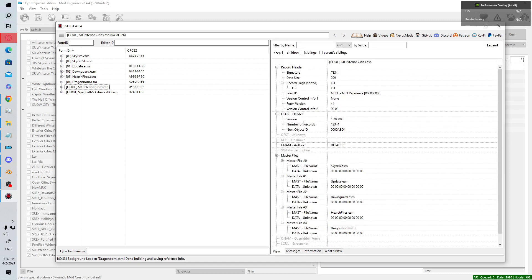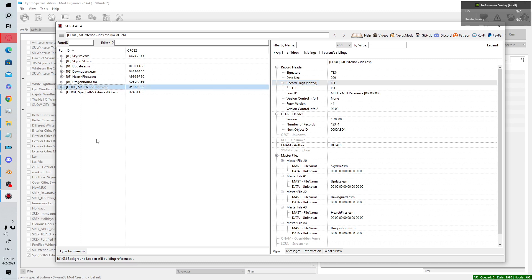You can right-click on the form ID and go to Edit. A window will pop up with checkboxes where you can check ESL flag or ESM. After that, go to Save. Some mods require you to compact them first — right-click on your mod, a list pops up, and you go to 'Compact for ESL.'